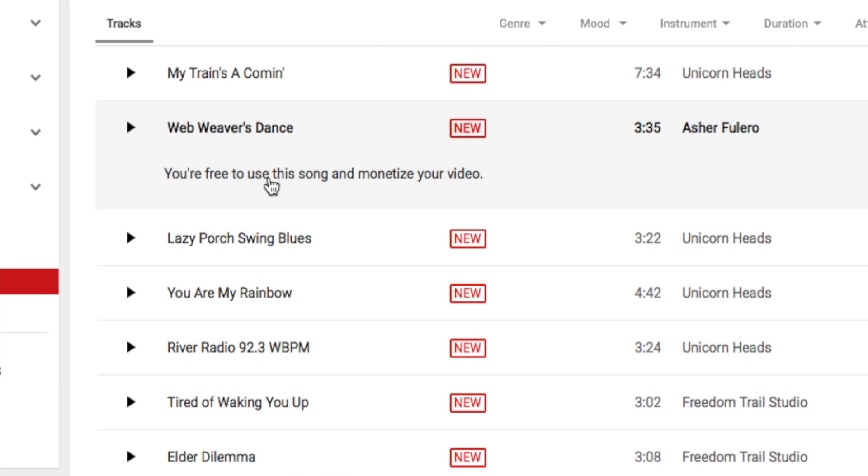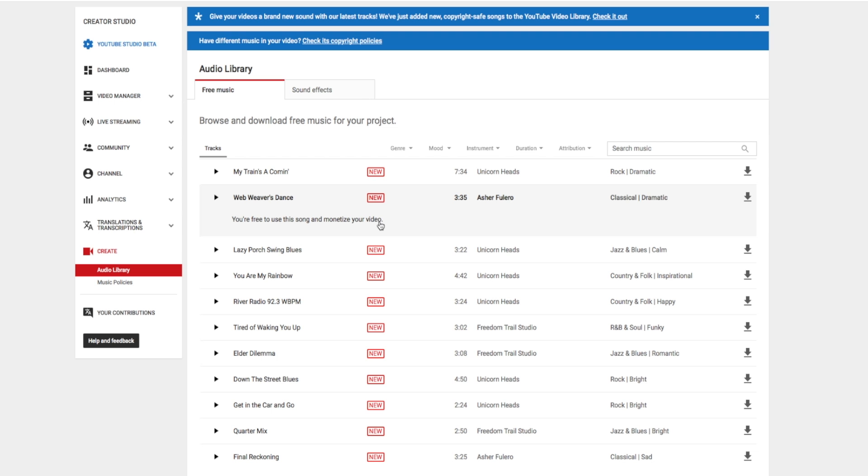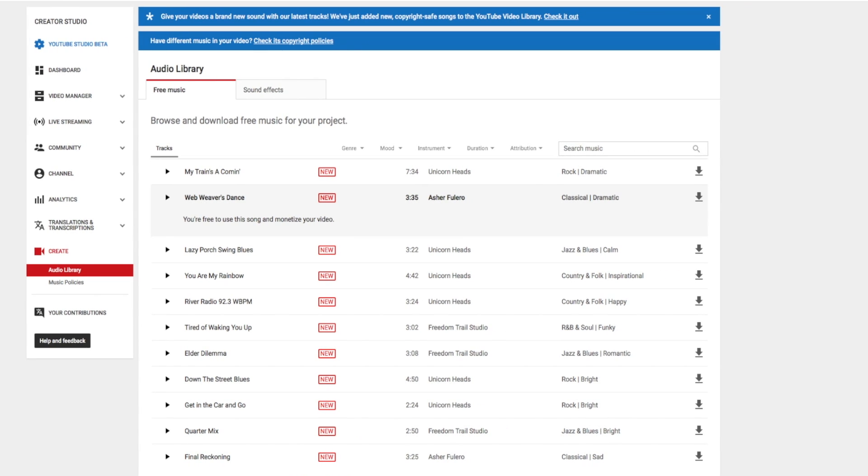You're free to use this song and monetize your video. And it's very simple. You just click here. It downloads into your iTunes and into your web browser. And then you just drag it to your desktop and then pull it into whatever editing system you have.